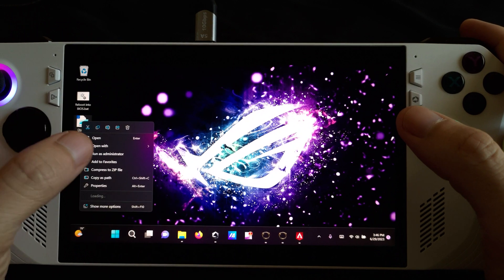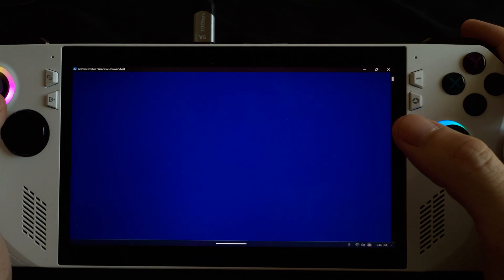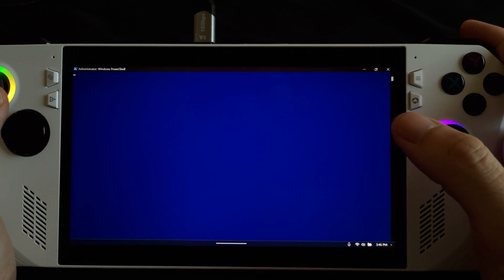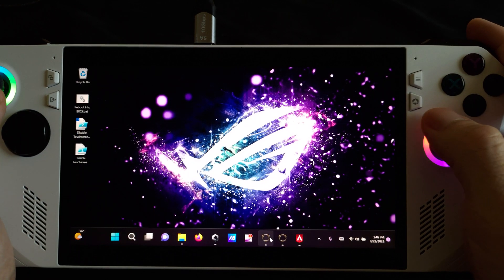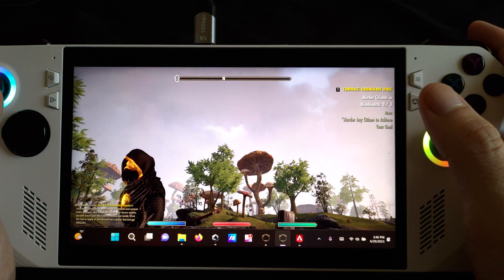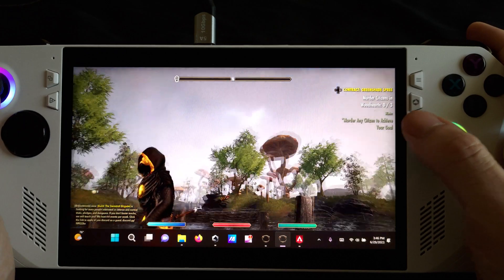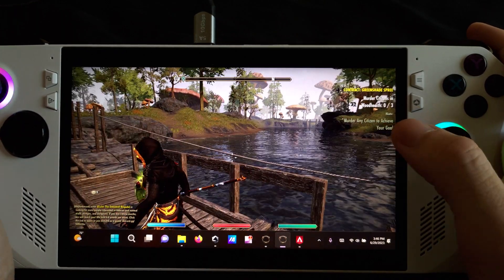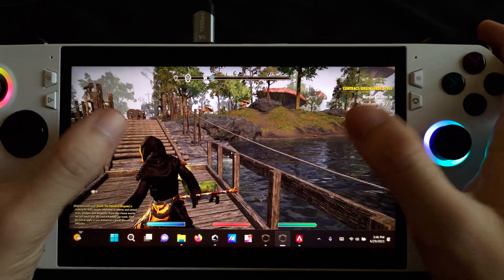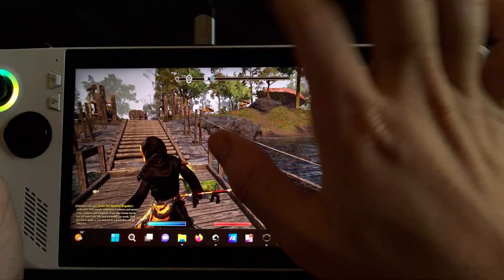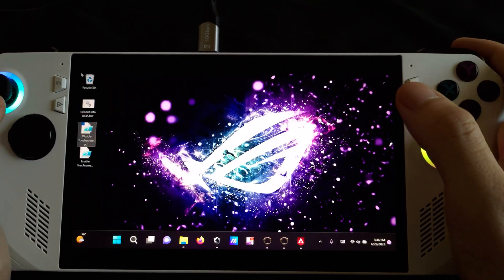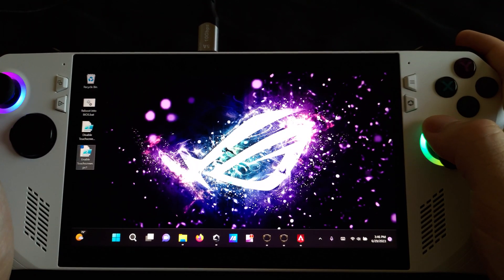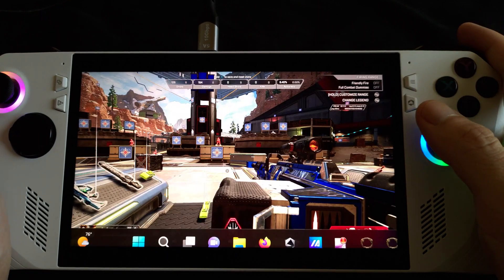Now we're going to disable the touch screen by running the disable script as admin. As you can see, the touch screen no longer works, preventing you from unnecessary action. You'll have to navigate with your right stick while the touch screen is off.